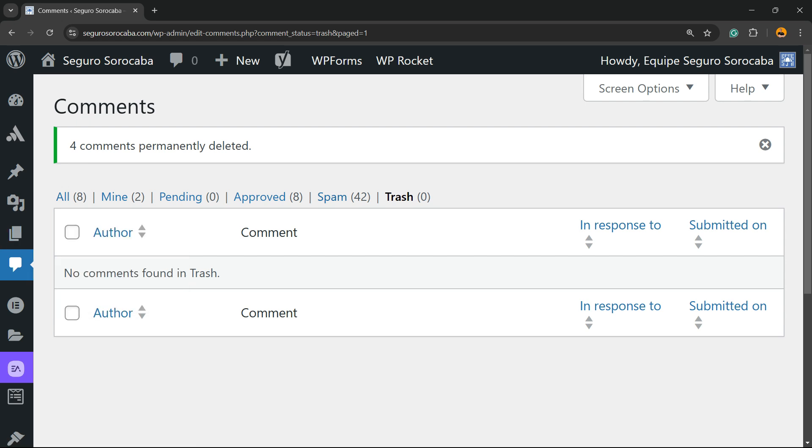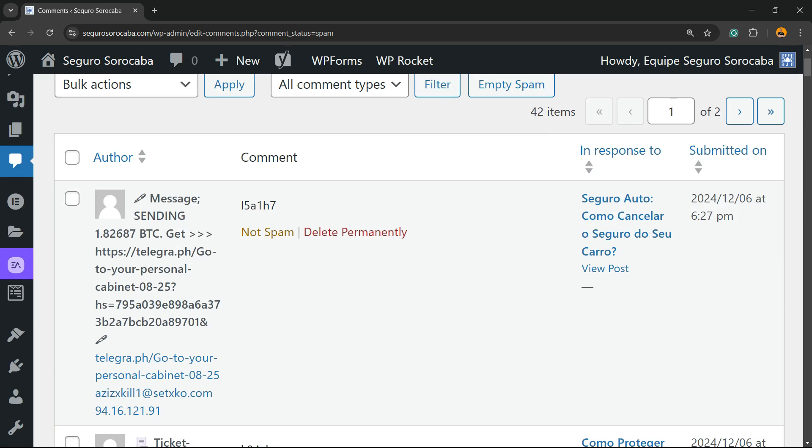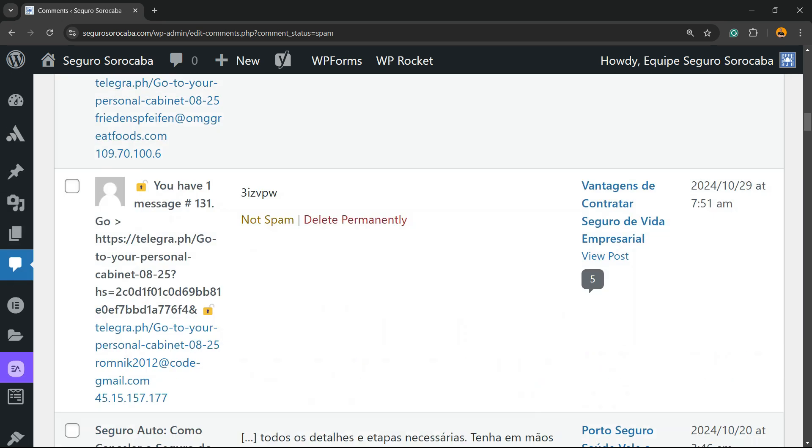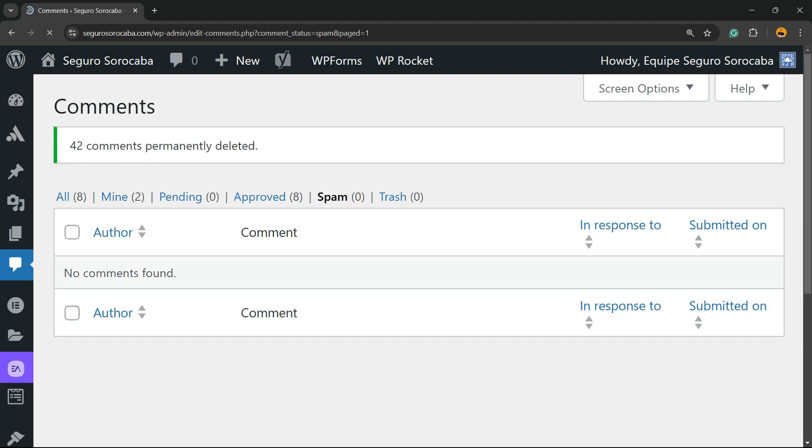Now let's move to spam. And right here you're gonna be able to see all of the comments that have moved to spam, and you can click on Empty Spam in order to get rid of all of those comments.